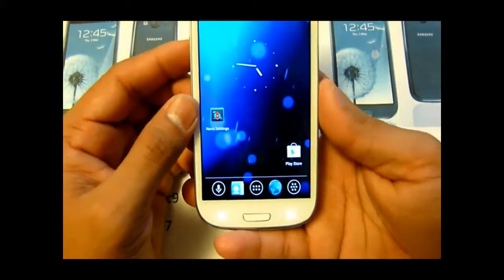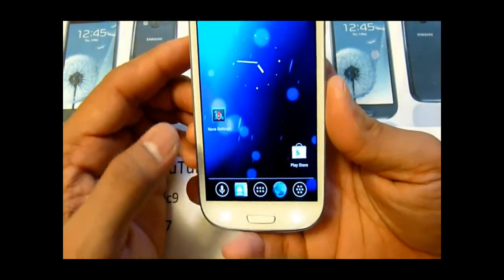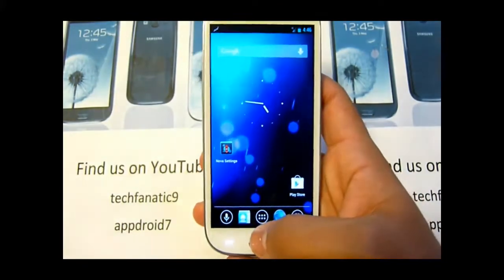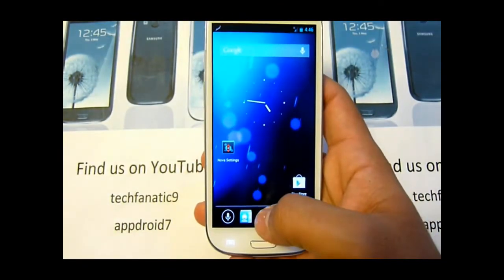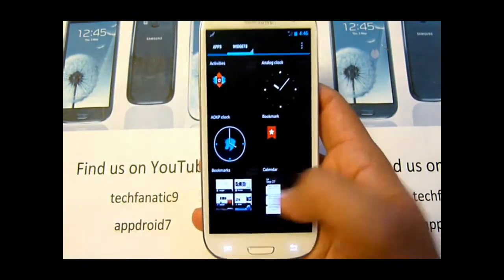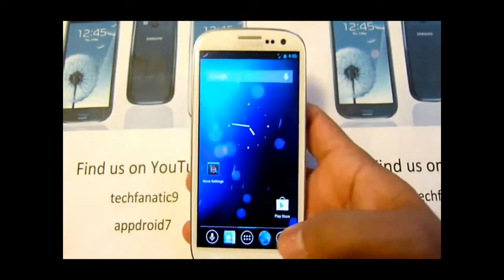You get two launchers — you get NOVA launcher and ICS. So this is NOVA launcher; ICS looks the same.